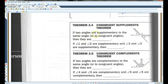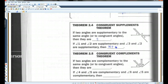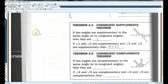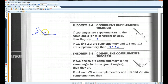The congruent supplements theorem: if two angles are supplementary to the same angle or to two congruent angles, then they are congruent. So if angle 1 and angle 2 are supplementary, and angle 3 and angle 2 are supplementary, then angle 1 has to be congruent to angle 3. For example, if you have some angle — say 60 degrees — supplementary means the two angles add up to 180. So if this angle is 60 degrees, this one has to be 120 degrees.